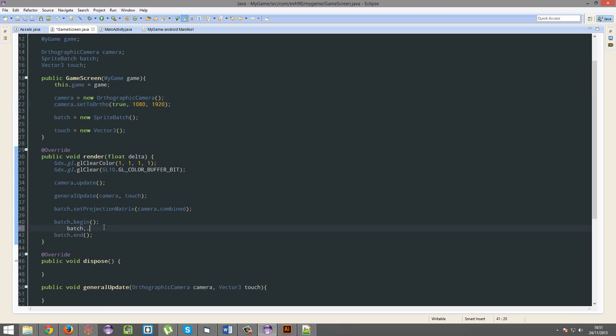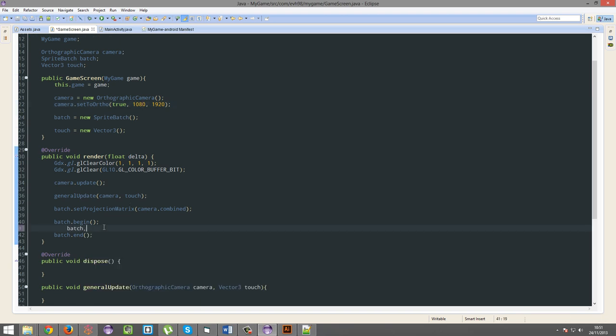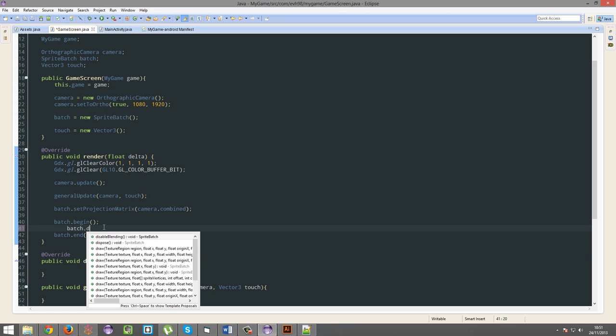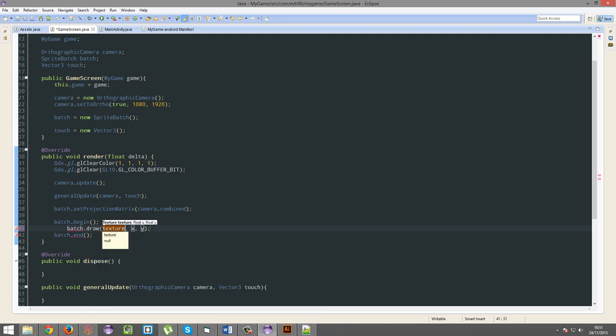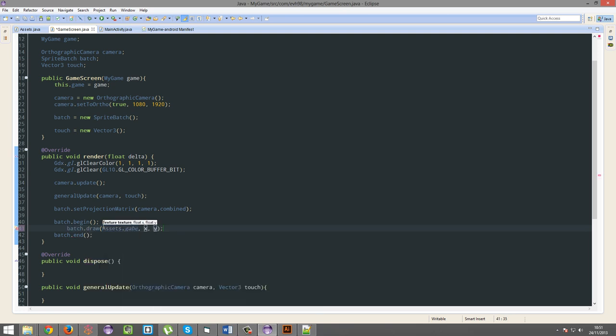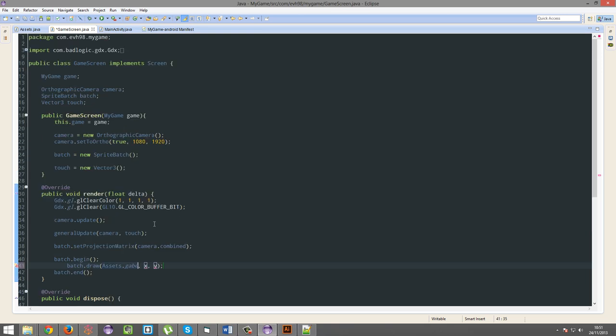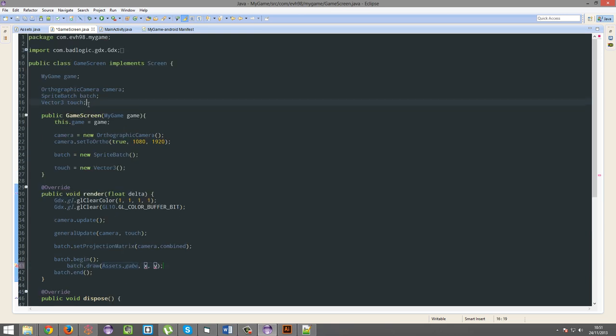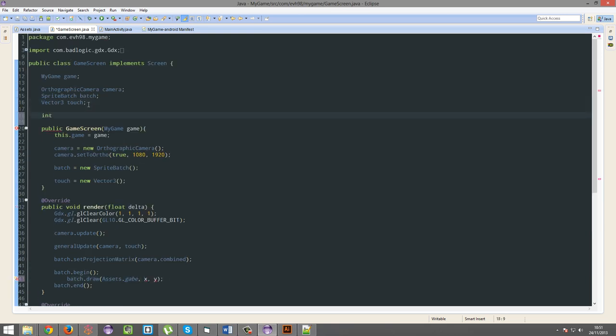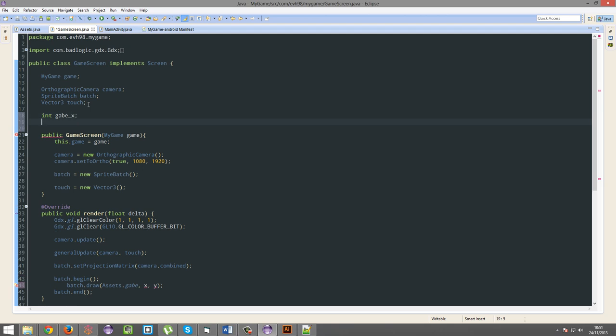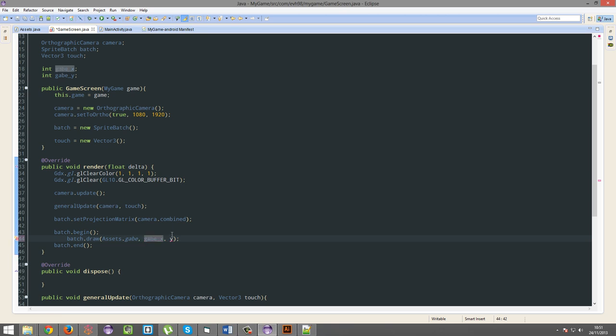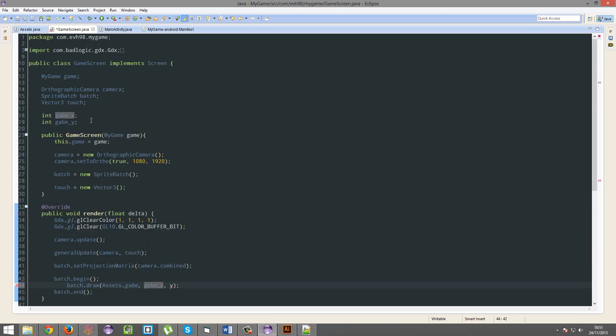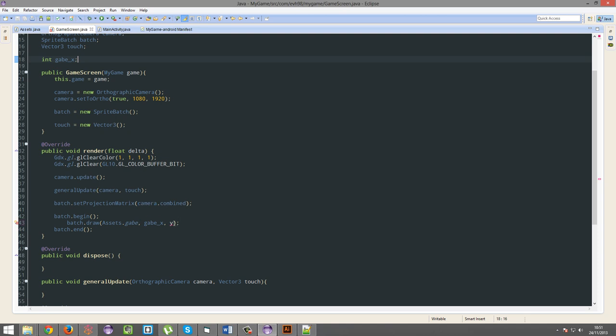So, batch dot draw assets dot Gabe. And we're going to give him an X and a Y. We're going to store these as integers, so int Gabe X, int Gabe Y. Because we want to be changing his position based on, actually, we're not going to be changing his Y. So we just need Gabe X. And we're just going to put this as like 540 or something. No, 960. That'll put it around the center-ish.